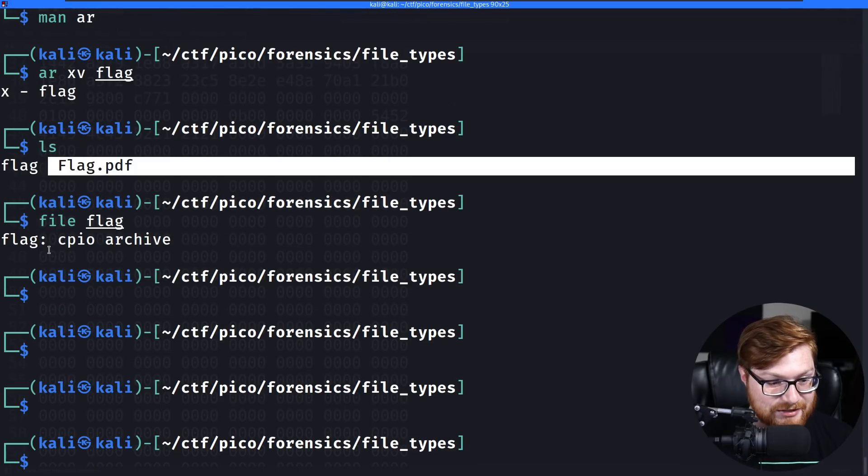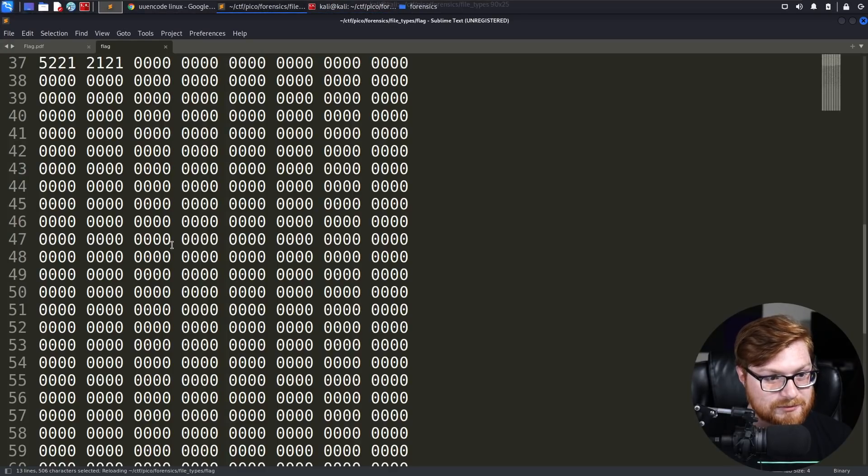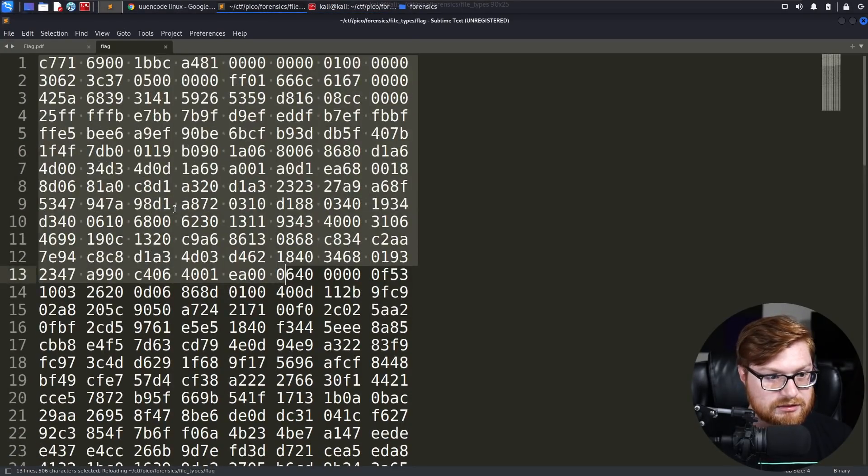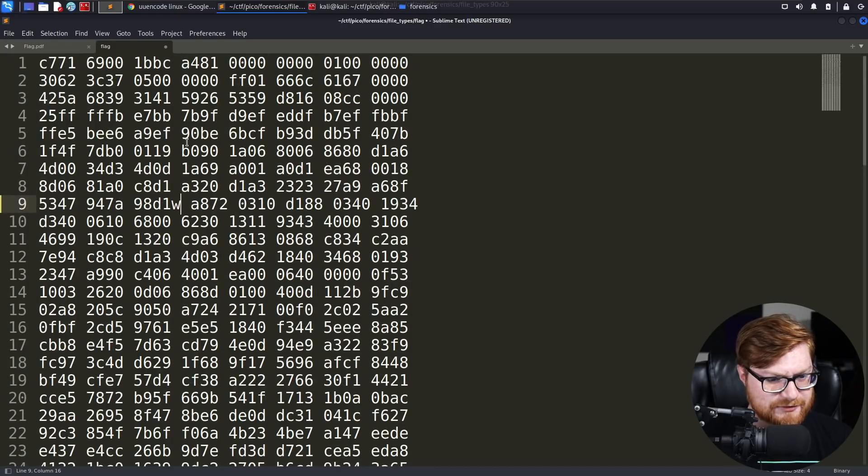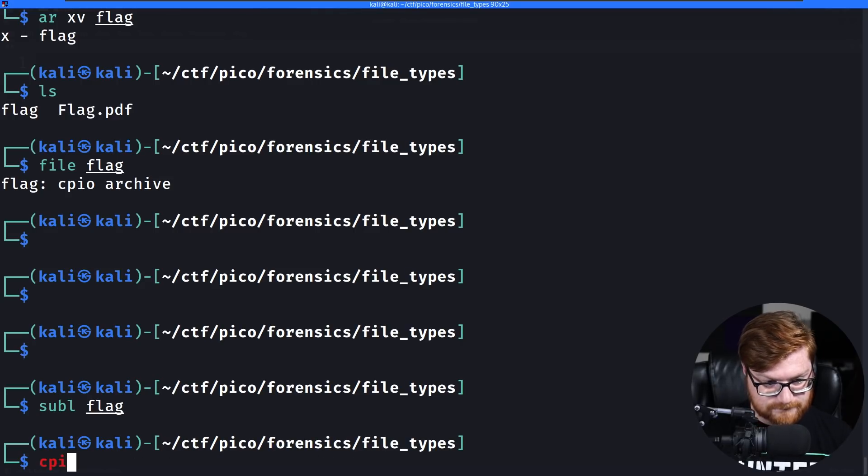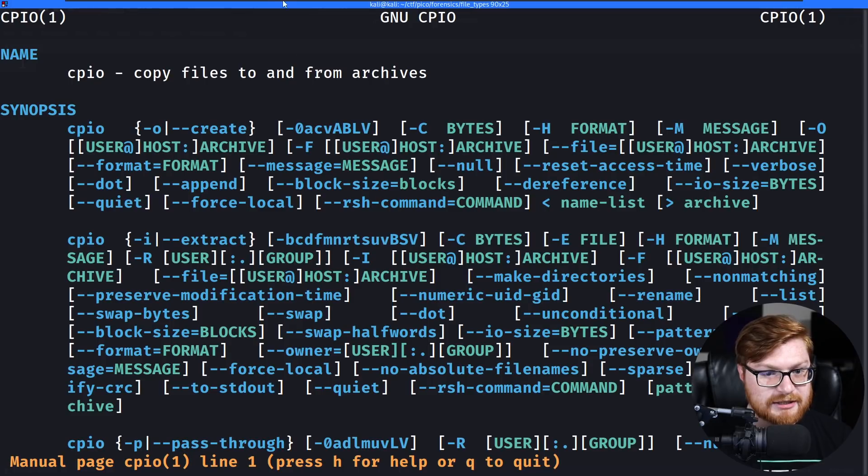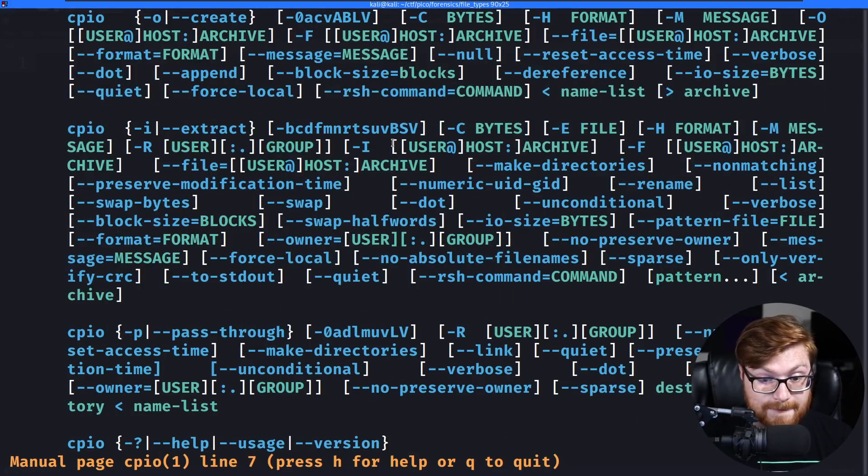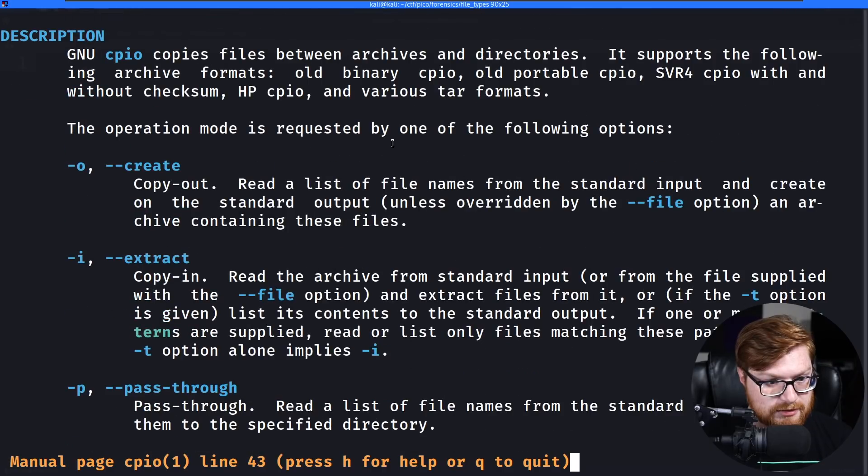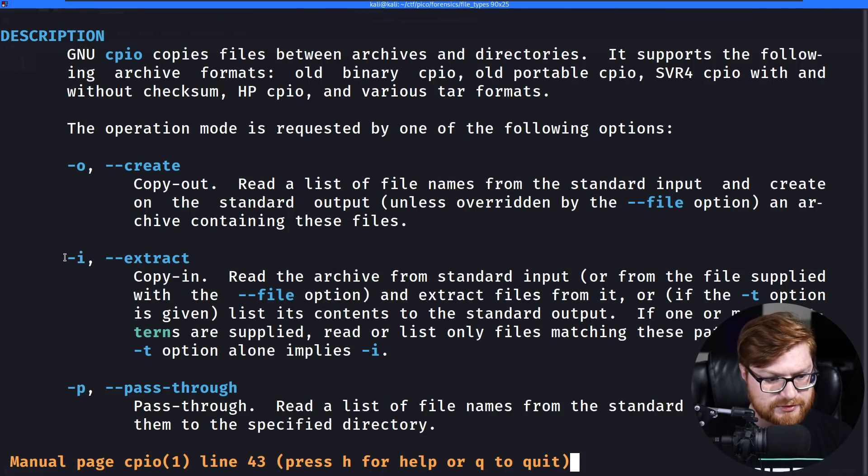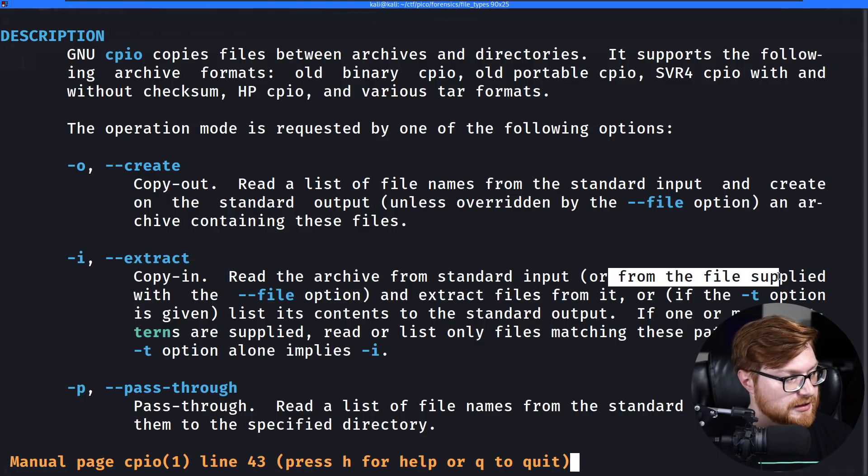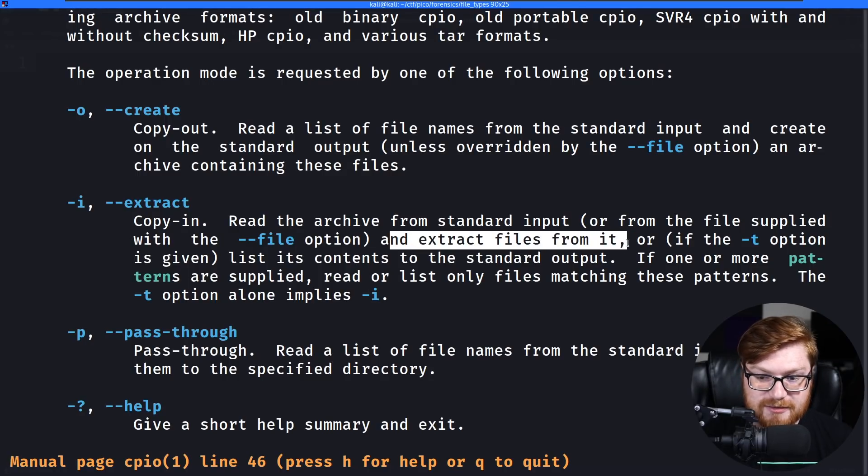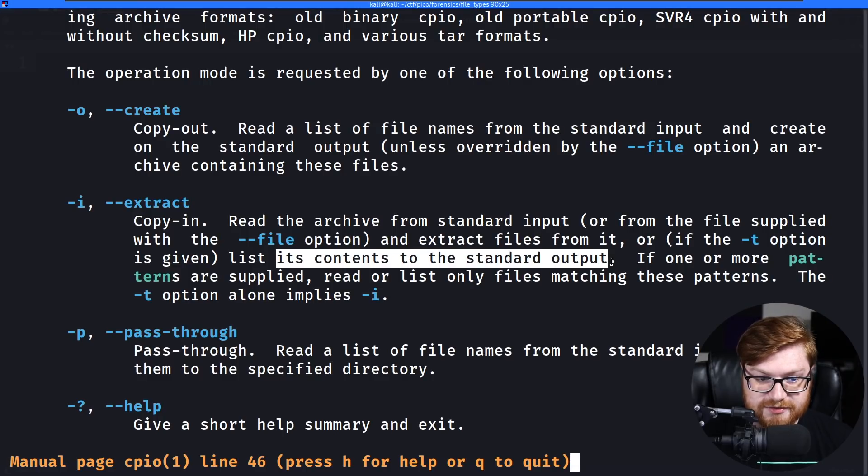Okay. So ar xv on flag and that retrieved a new flag that it probably overwrote. It probably just replaced itself, right? Let's run file on that flag file. Now we have a CPIO archive. Fantastic. Little matryoshka doll. What is this? Same file. Different file. I don't know. Is CPIO a thing? That's a command, right? We could just as well run. Let's check out the man page. Copy files to and from archives. Okay. So if there were archives files again in this, could we extract them? -i will extract. So you could use -i or you could use --extract, read the file from standard input or from the file supplied with the -F file option and extract files from it or list its content to standard output.